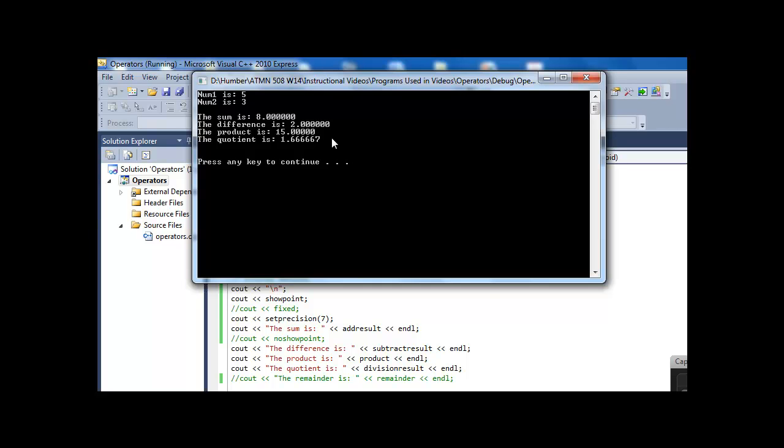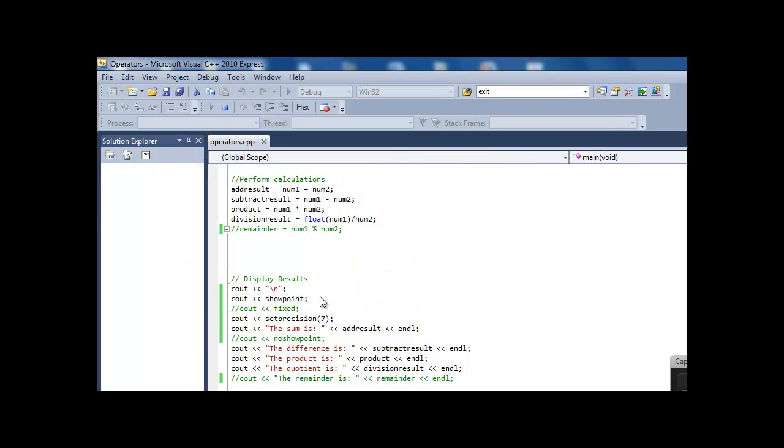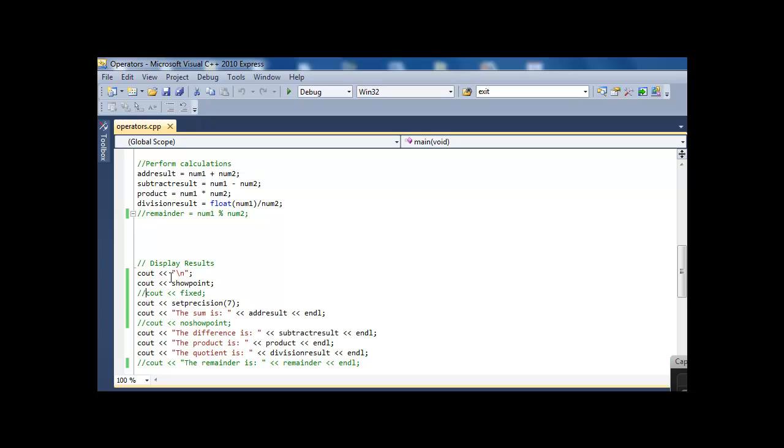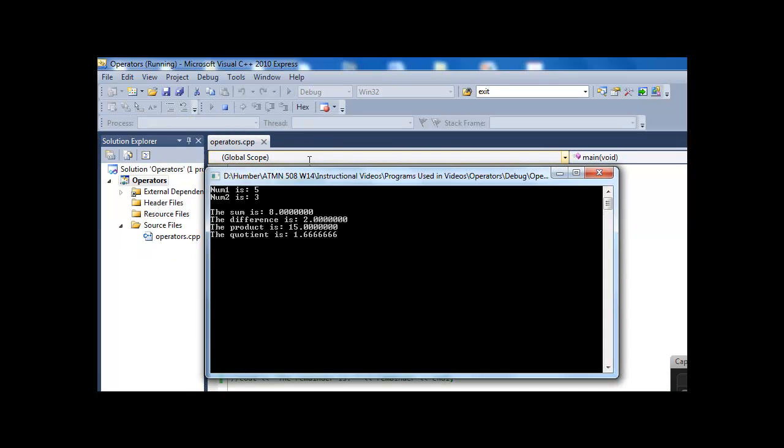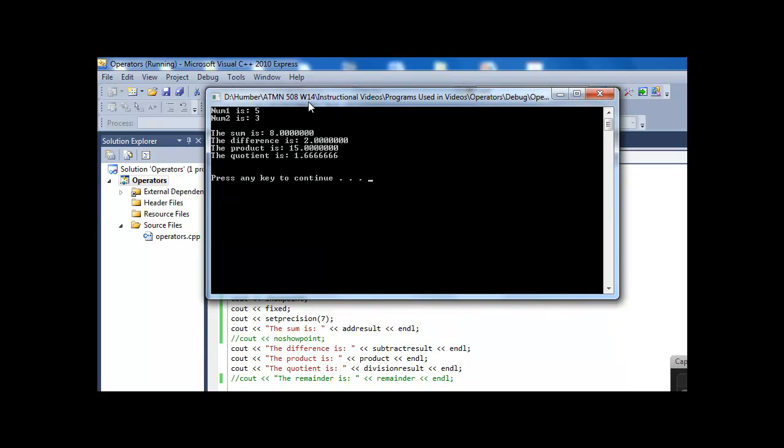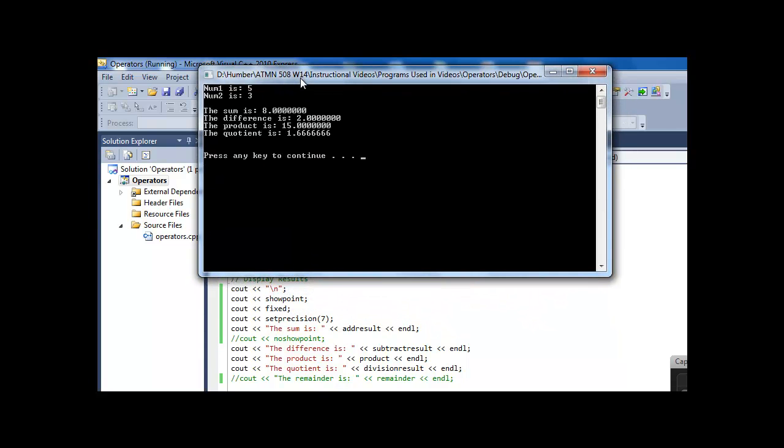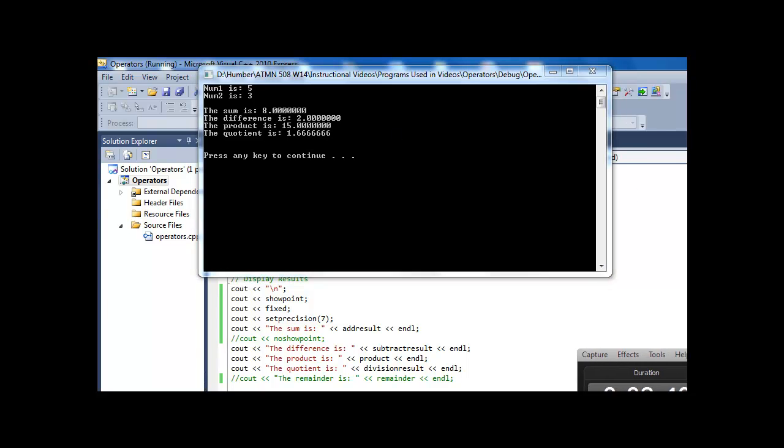Okay, so that's when you're using setprecision alone, it's total number of digits. If you're using setprecision with fixed, it means number of digits after the decimal place. So I'll let you see that here, once the window pops up, and there we have it. When I have fixed and setprecision, I get 7 digits after the decimal place, no matter what.